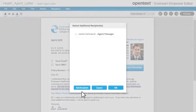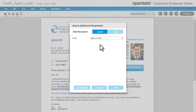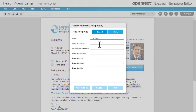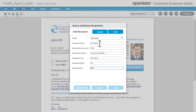If the intended recipient is not listed, click the Add Recipient button. Select a profile and click Save. In some cases, you might need to add the recipient's contact information. Then you can select the new recipient from the list.